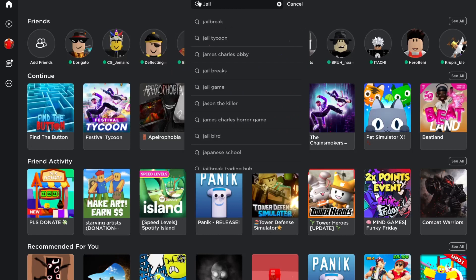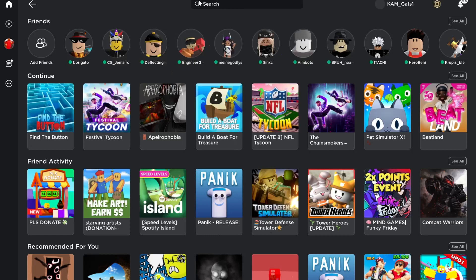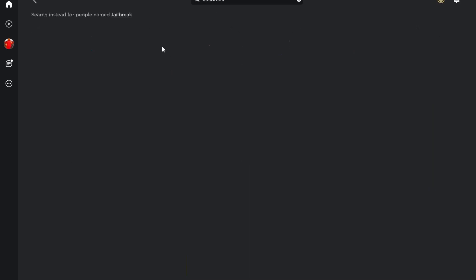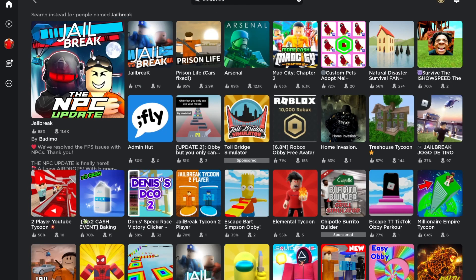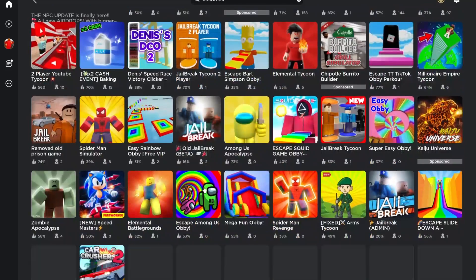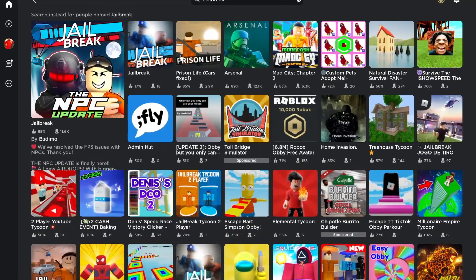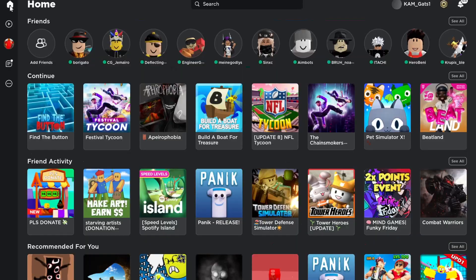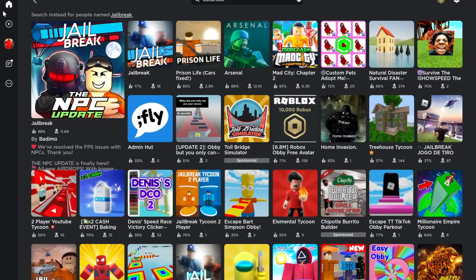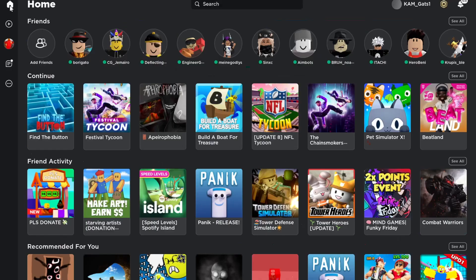Now if you want to search up a game on Roblox like Jailbreak, there's not 10 million copies of Jailbreak popping up, so now you know which Jailbreak is the correct one. Finally, Roblox also removed all the fake games.